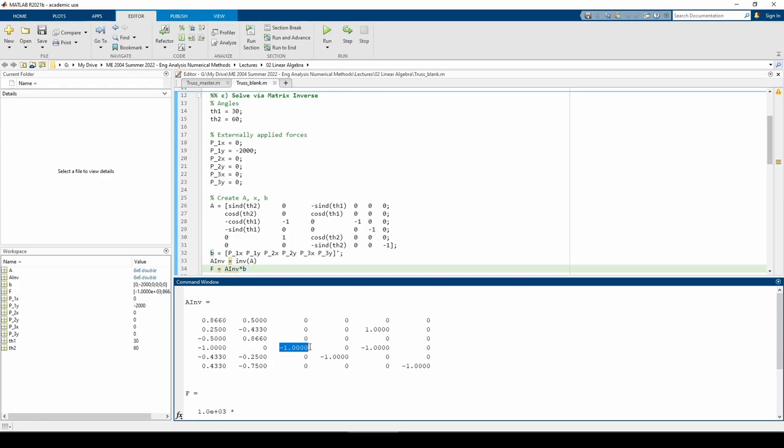Changing P3x affects F2 and H2, but not F3. F3 cannot change because it has a vertical component, and therefore a change in F3 would disrupt the equilibrium with V3. Therefore, the new load must only be shouldered by F2 and H2. Take a few minutes to really analyze the system based on the matrix inverse. Doing so will help you understand how the different components of the truss are connected.